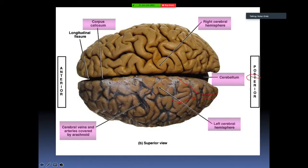You can see the right hemisphere and left hemisphere of the brain. In between, you can see the longitudinal fissure, and down below you can see a part of the cerebellum.